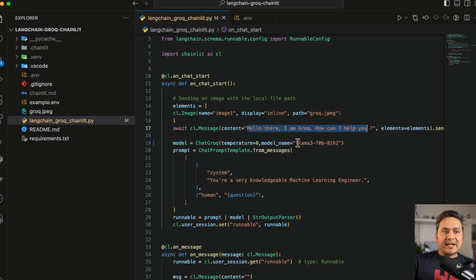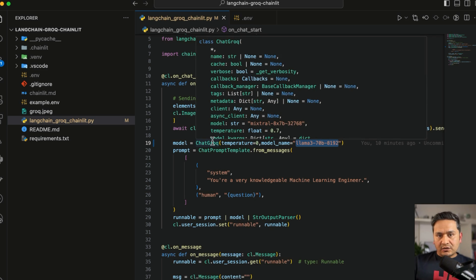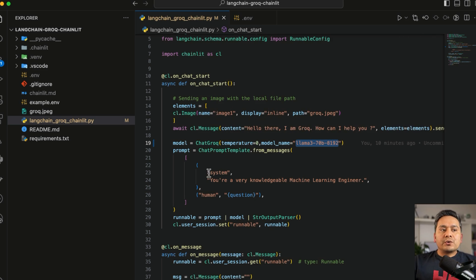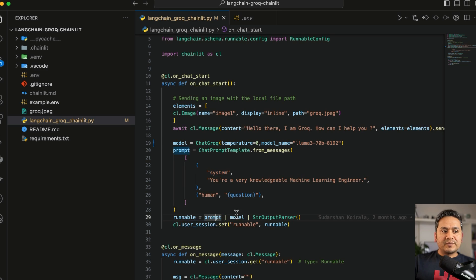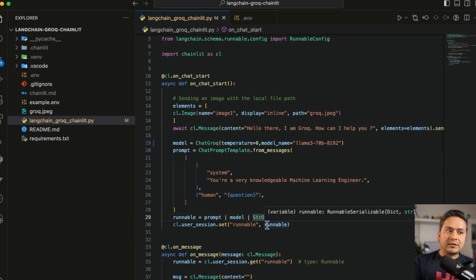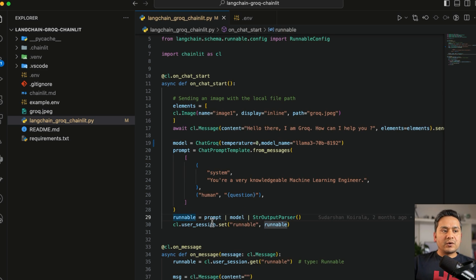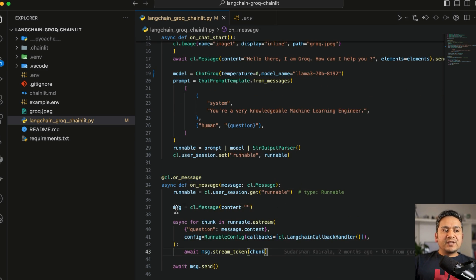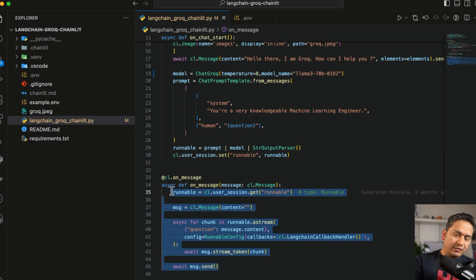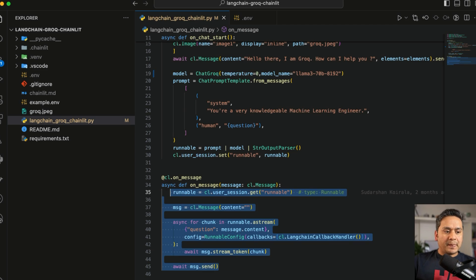The main file is the langchain_groq_chainlit.py file. Here we import the necessary things, and on chat start we first set an element to show an image so the chat UI looks good, saying 'Hello there, I'm Groq, how can I help you?' Inside we use the Llama3 70B-8192 model from Groq's API, with a custom chat prompt template. The system prompt is 'You are a very knowledgeable machine learning engineer.' Then there is the runnable: prompt → model → string output parser — the LangChain Expression Language chain.